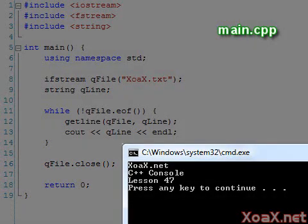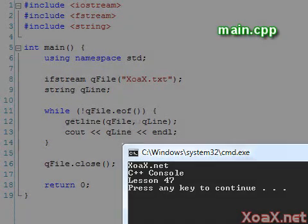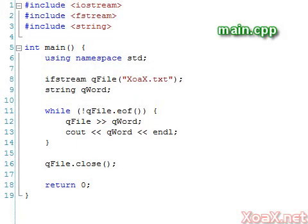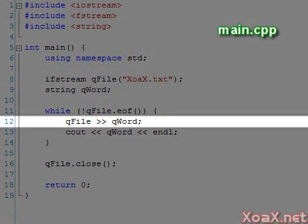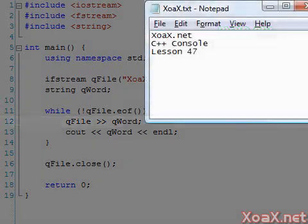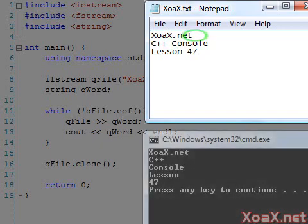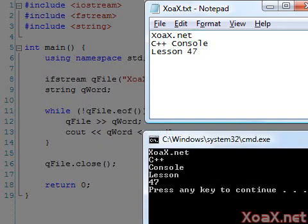Instead of reading in entire lines we can read in one string at a time. To do this we change the call to getline to a call to the extraction operator. We should mention that the characters of a string are read until we reach a white space character like a space, tab, or endline. So if we execute the program now we see the lines broken into individual strings.